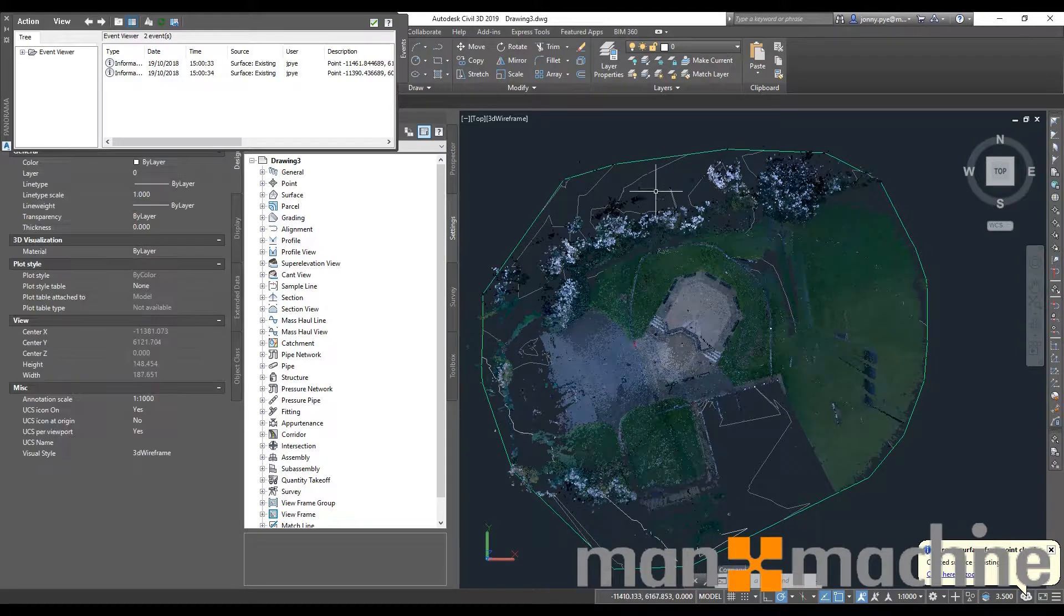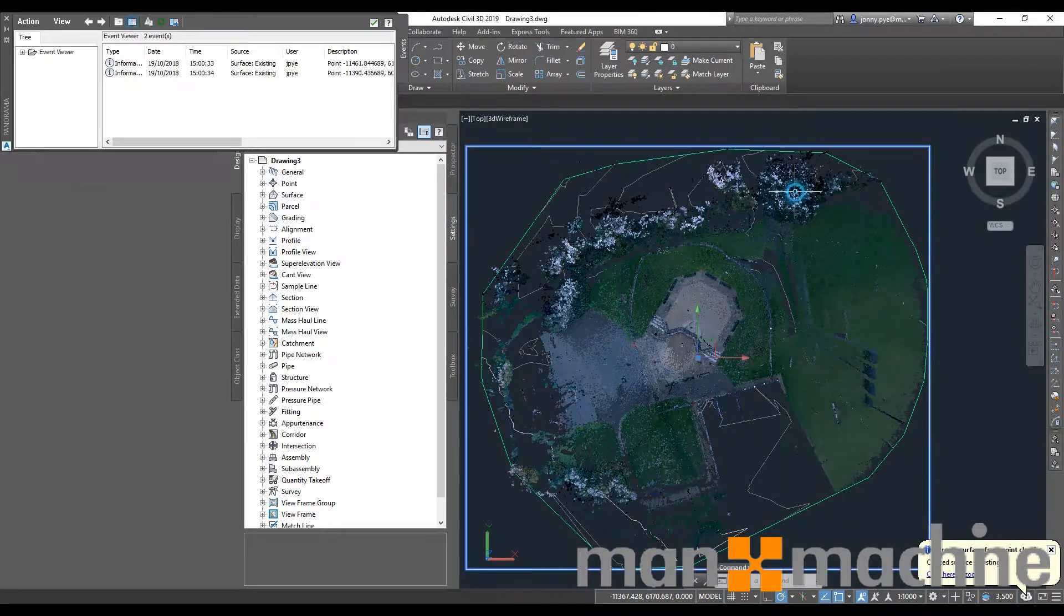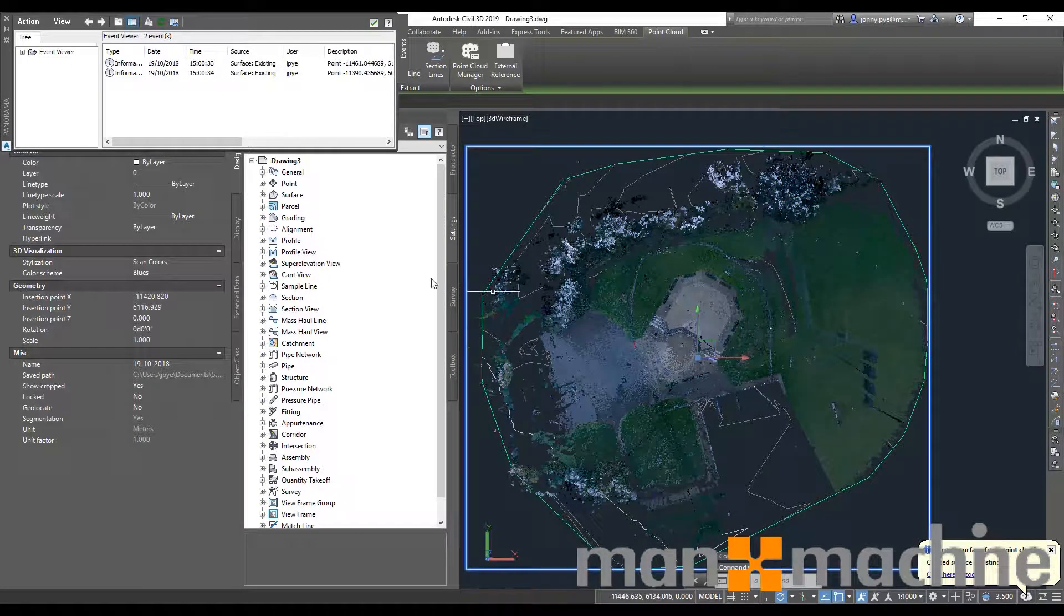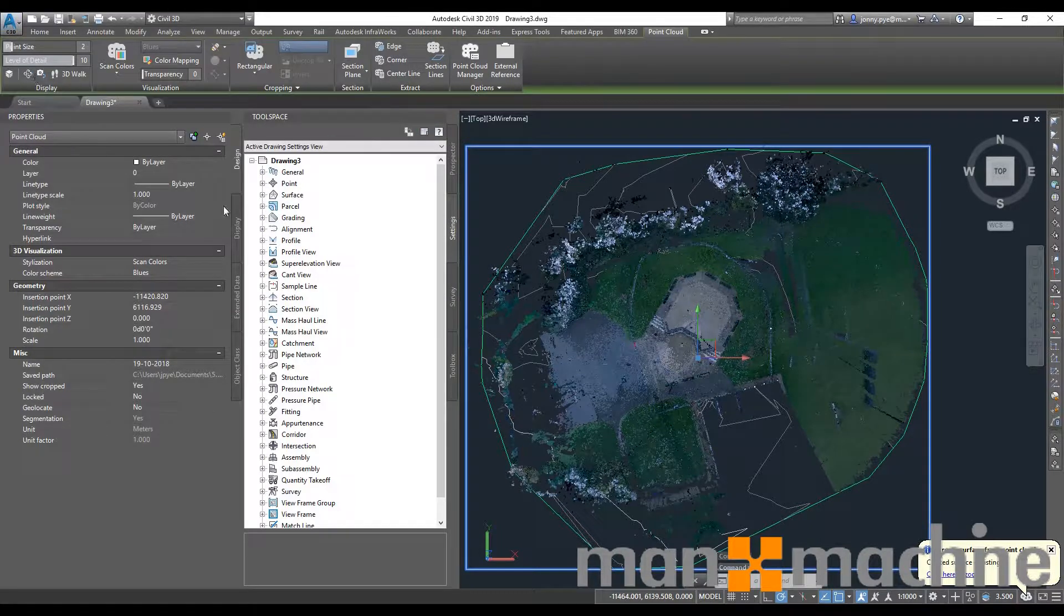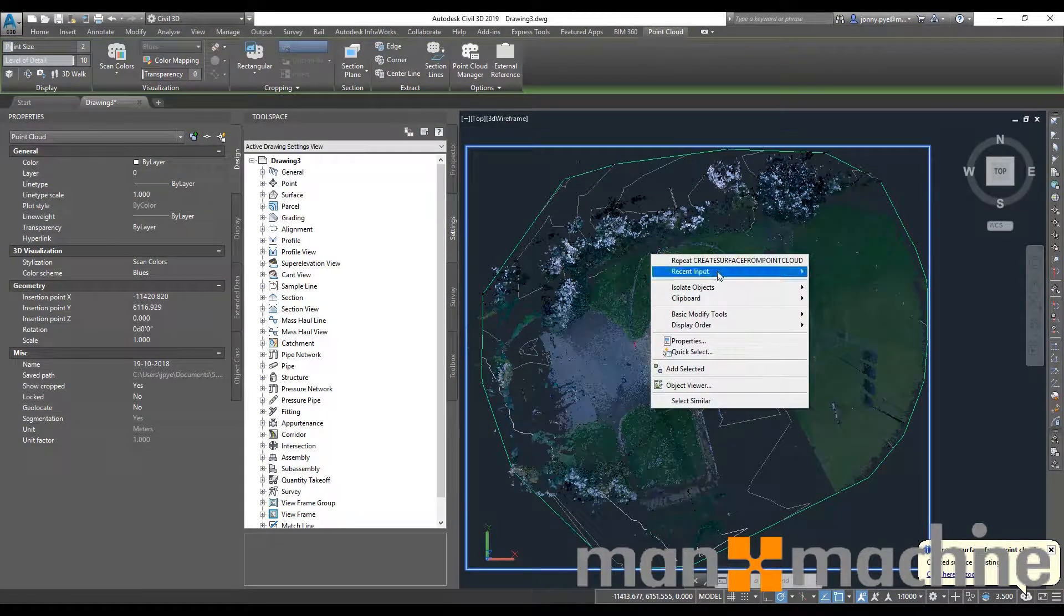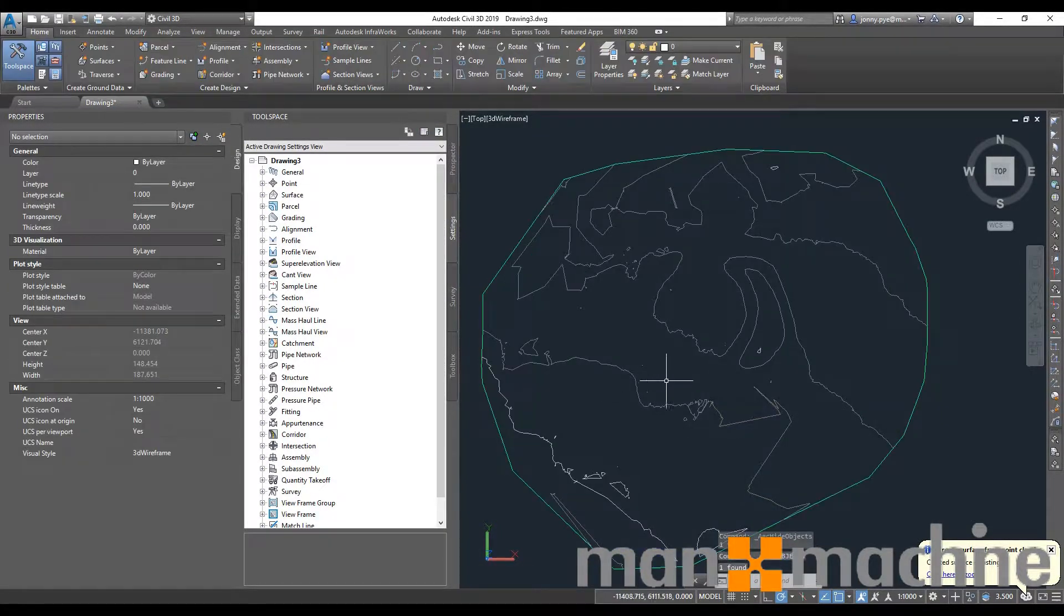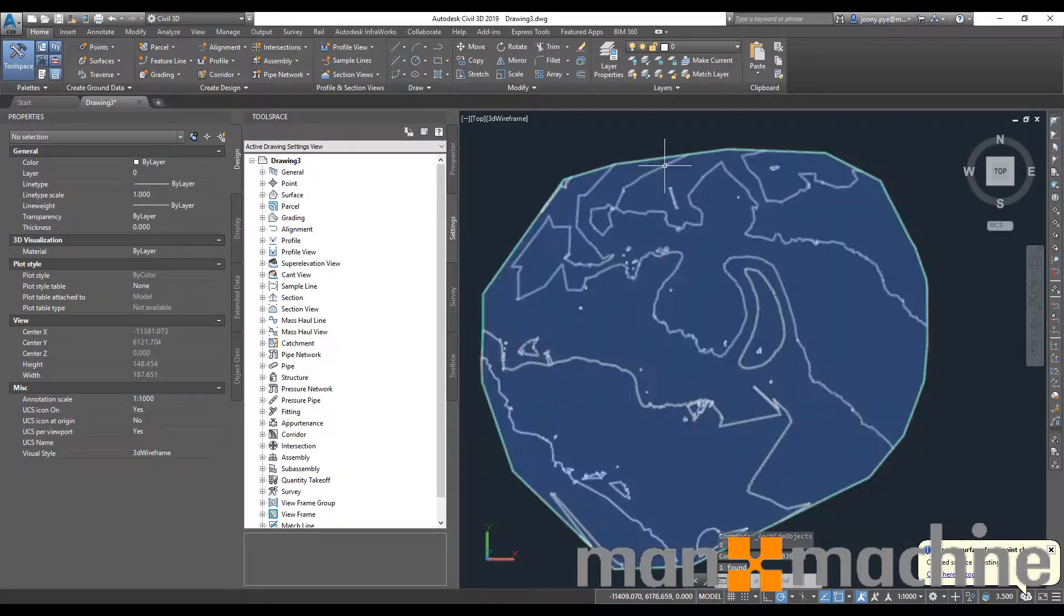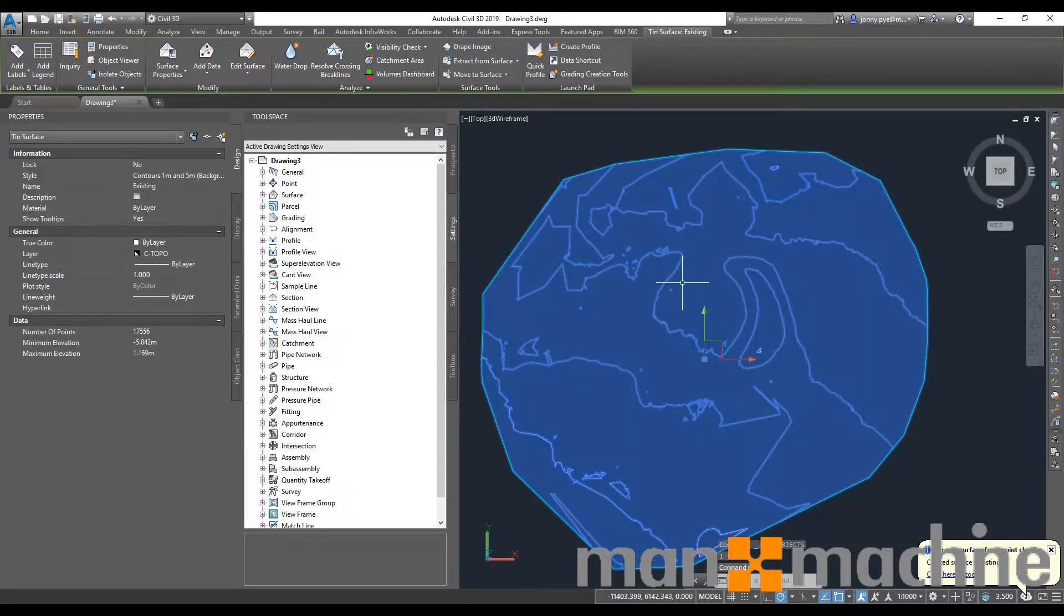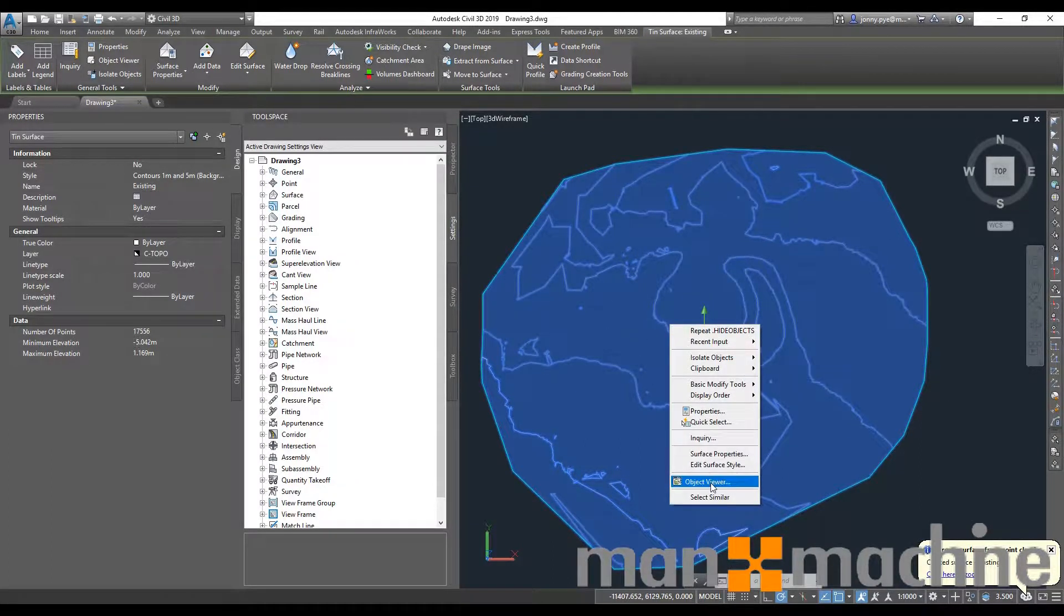There we go, we have the surface now in the background. I'm going to quickly hide my point cloud so we can see my surface. I'll just hide the selected. Because the surface was very lightly graded, the contours I can see here don't tell me a lot about the surface.